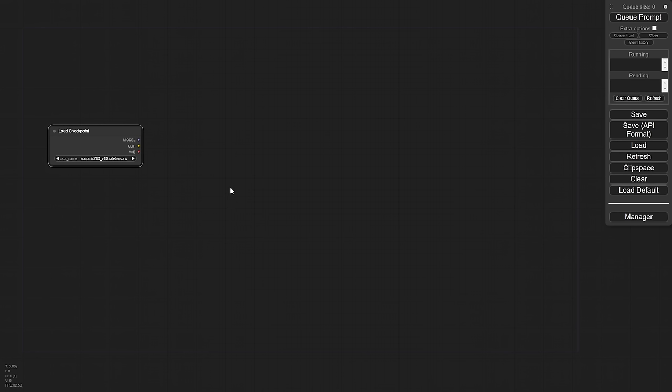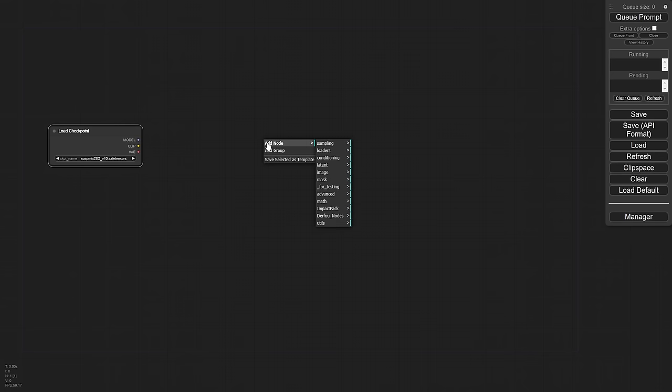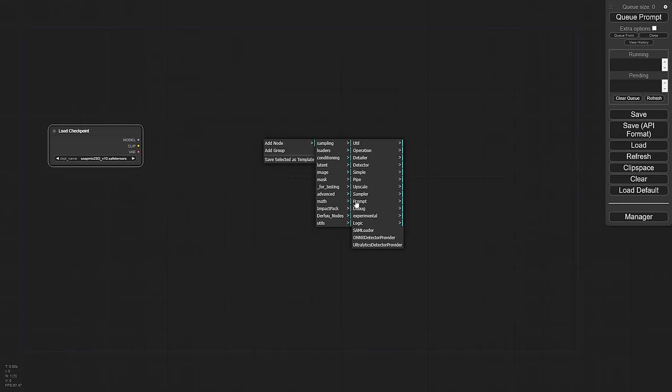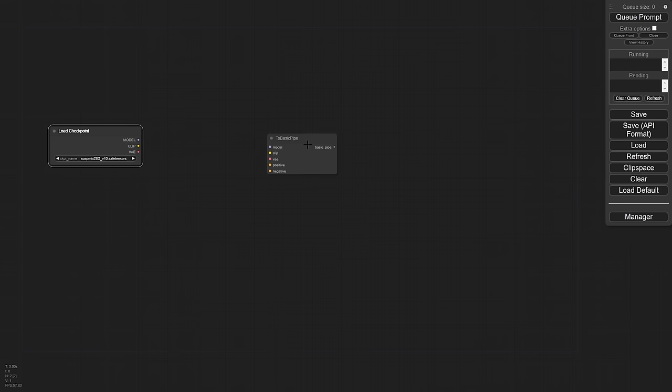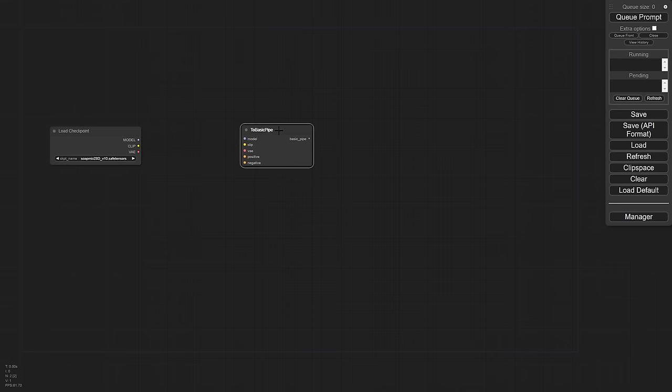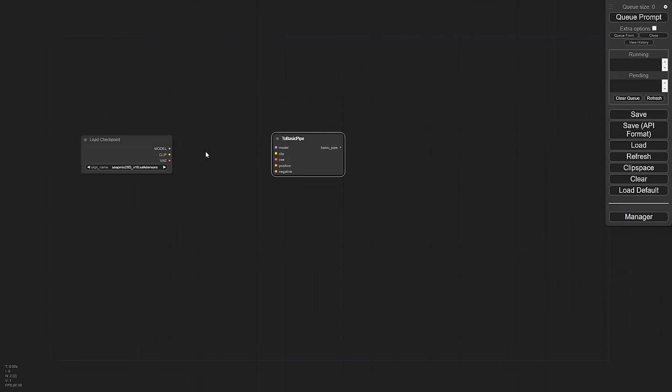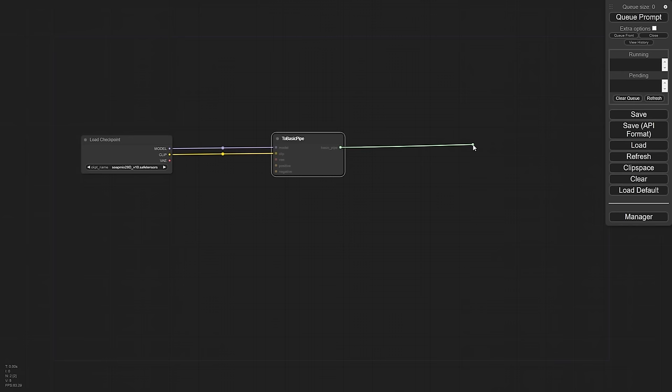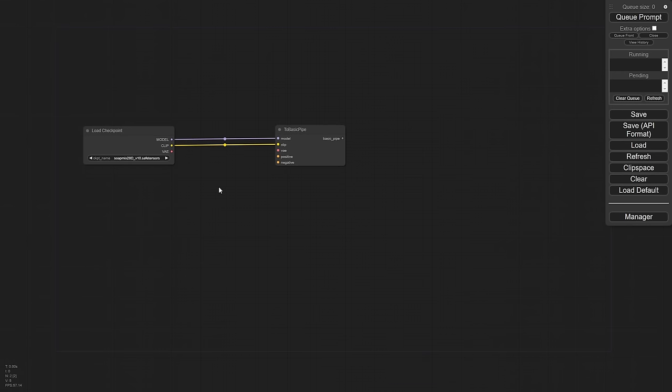A couple of things here that are going to be very interesting. We're going to use a thing called a pipe. And it's one of the things that comes with the impact pack. And it's probably one of the two most important parts of the impact pack for me. To use it, you just will go to add node, impact pack, pipe, and then you're going to see there's a whole bunch of different ones. We want the two basic pipe.